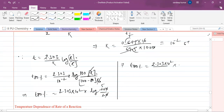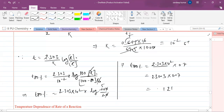Multiplying 2.303 × 100 gives 230.3, and then multiplying by 0.7 gives approximately 161.2 minutes. So the time required for 80 percent completion is 161.2 minutes.